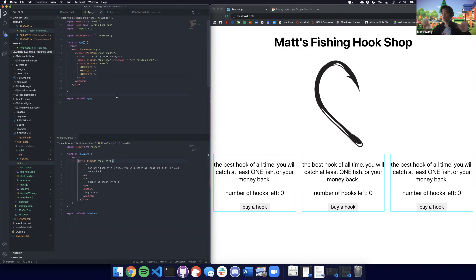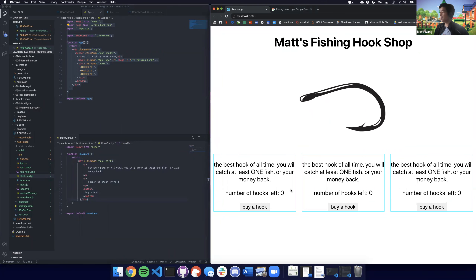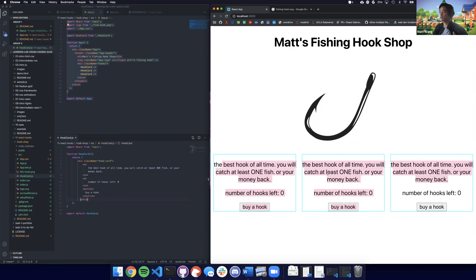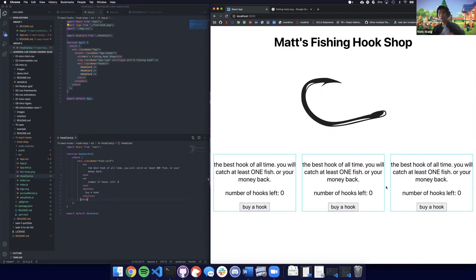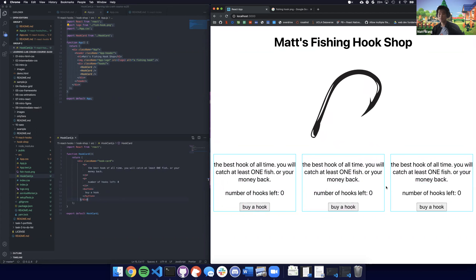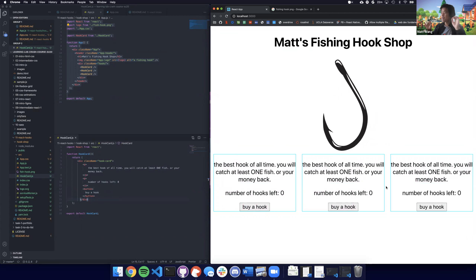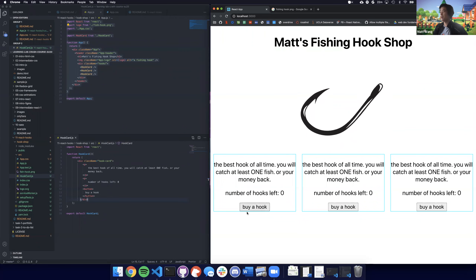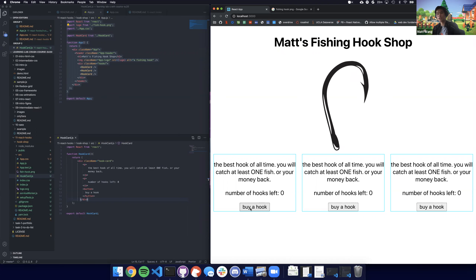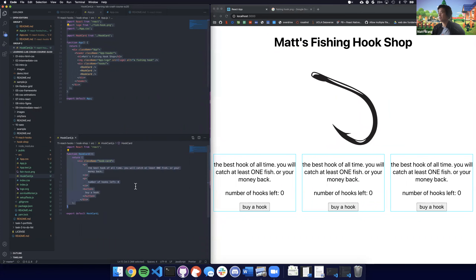So right now we're going to work with two components. We have our main app component and our hook card. Here's what we want to do: I want to be able to buy a hook. Each hook has a certain stock, I press the buy button, make sure there are hooks left, and subtract one from the hook. We're not going to worry about money today. What do I need to change here to get state to work in my card?